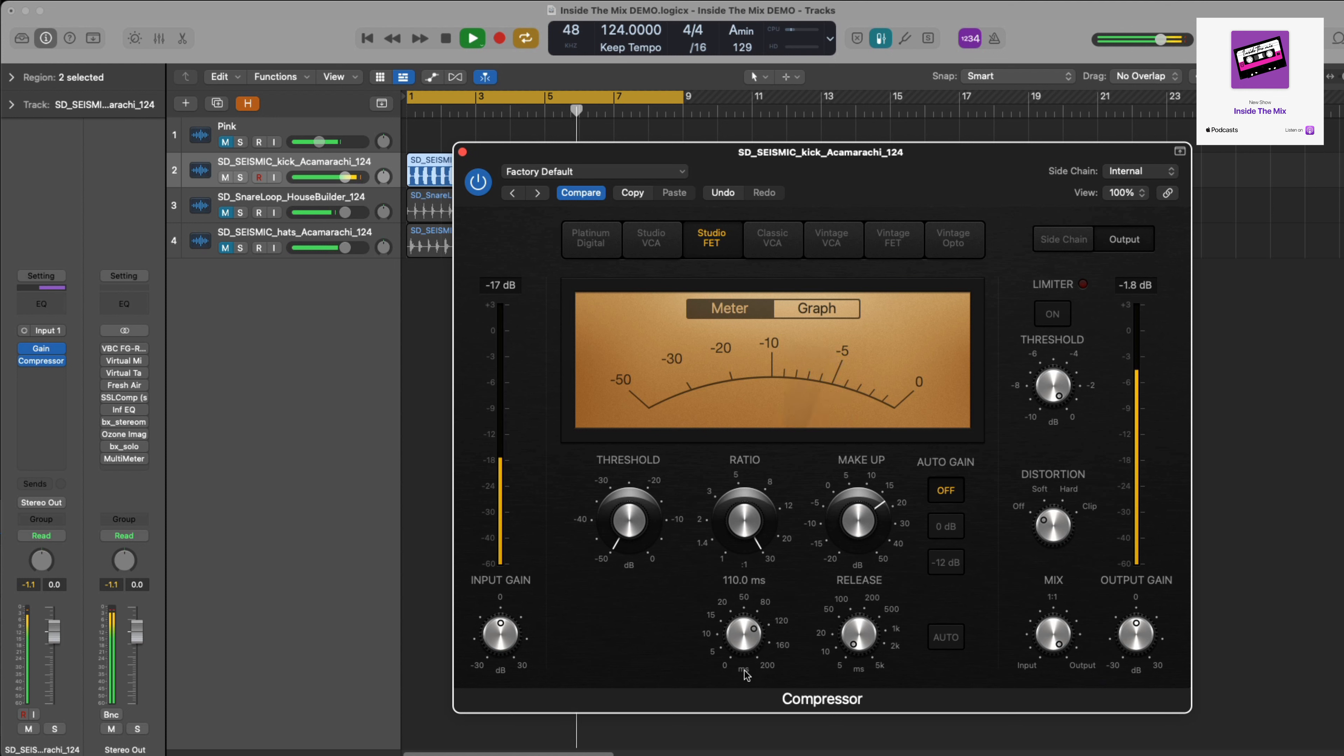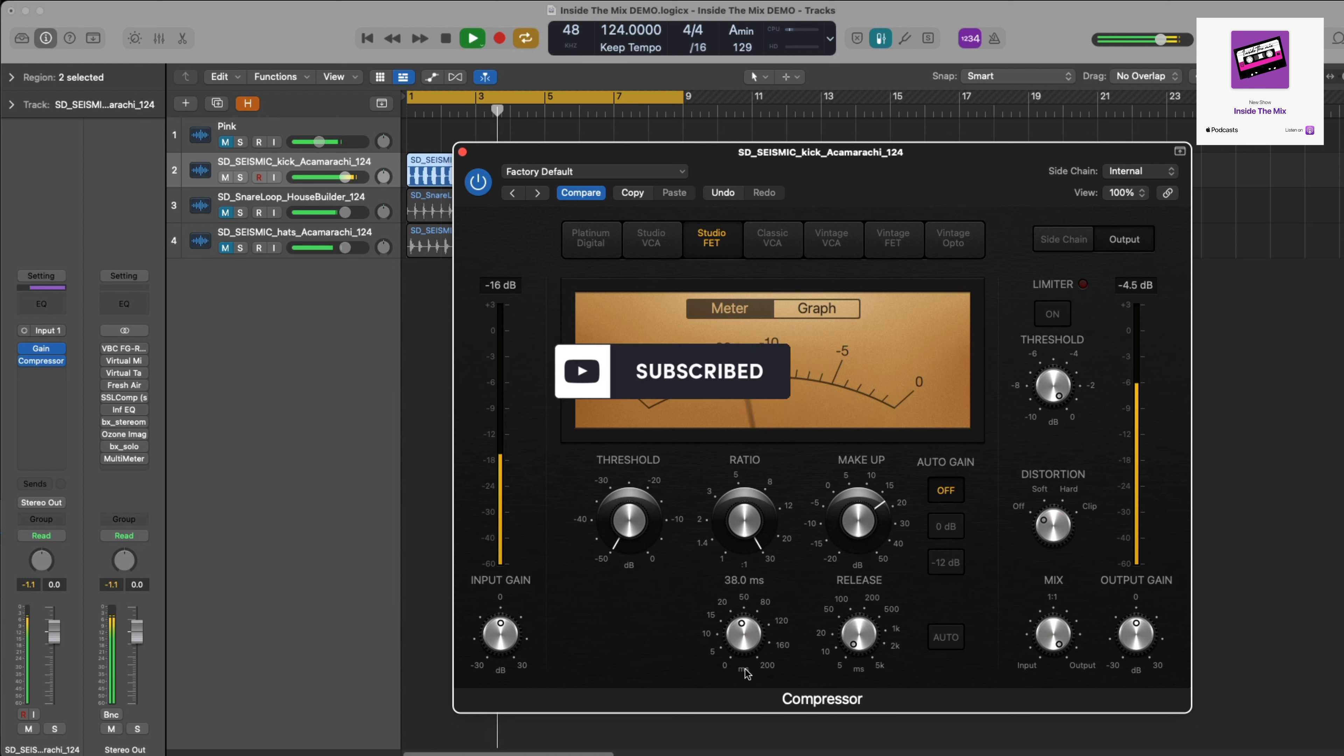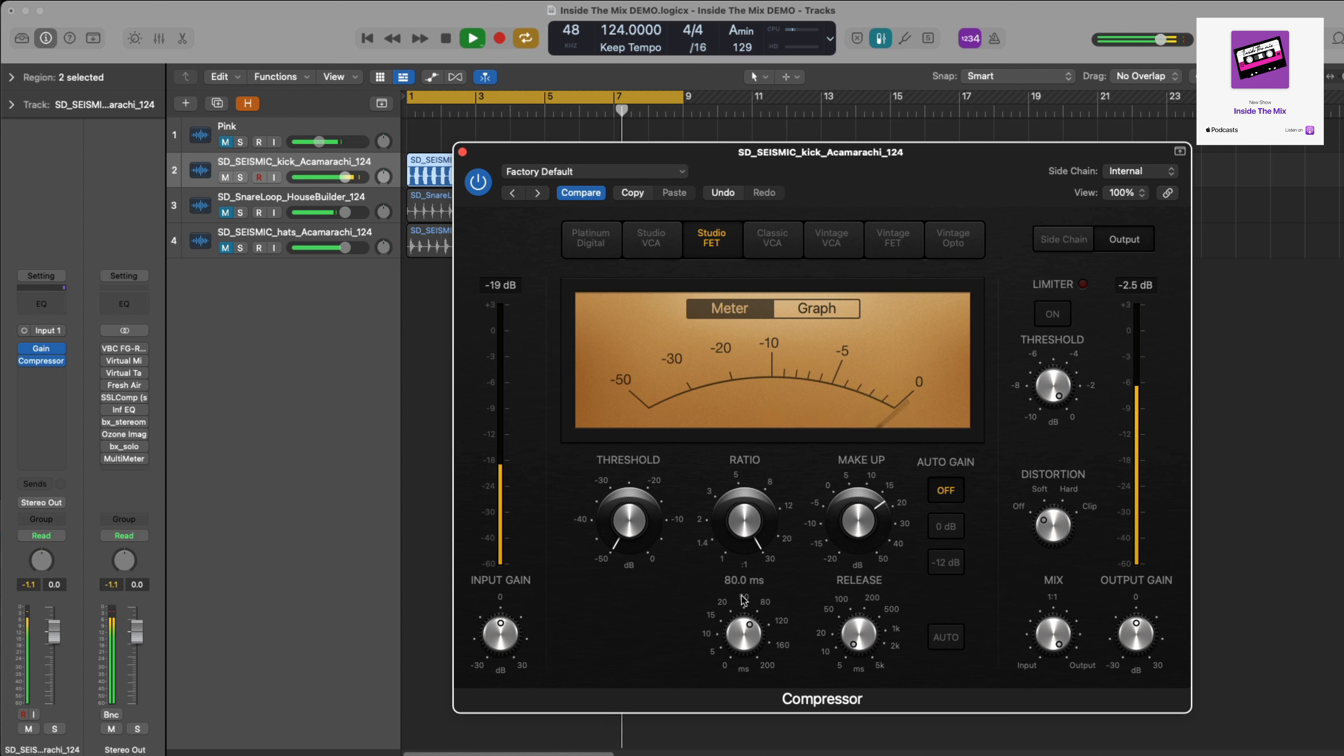As soon as it starts to dull the sound of the kick drum, I'm going to stop. So that's probably over now, but you can hear it's dulled the kick drum, so I'm going to dial it back a bit. So that's my attack. Get it to the point whereby it is dulling the sound and then just pull it back a bit. That's letting that transient through.